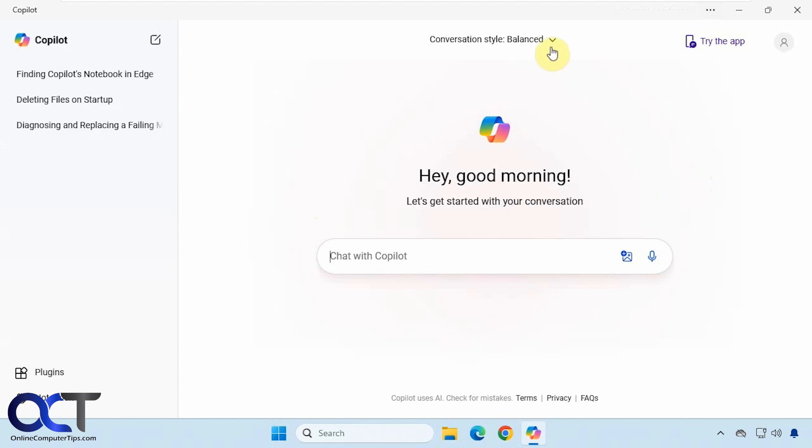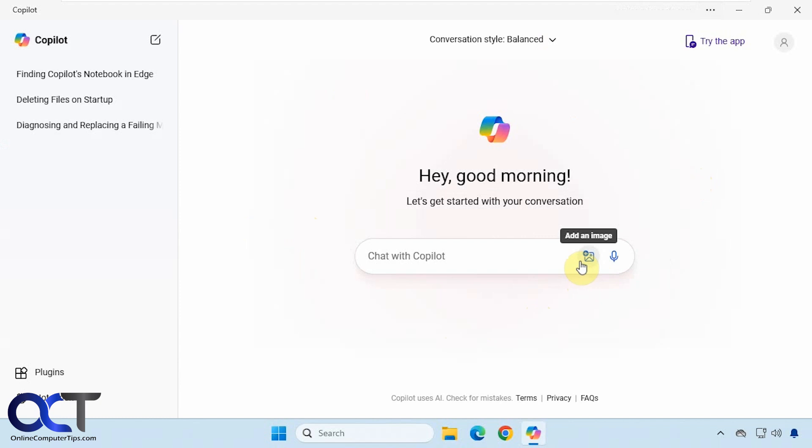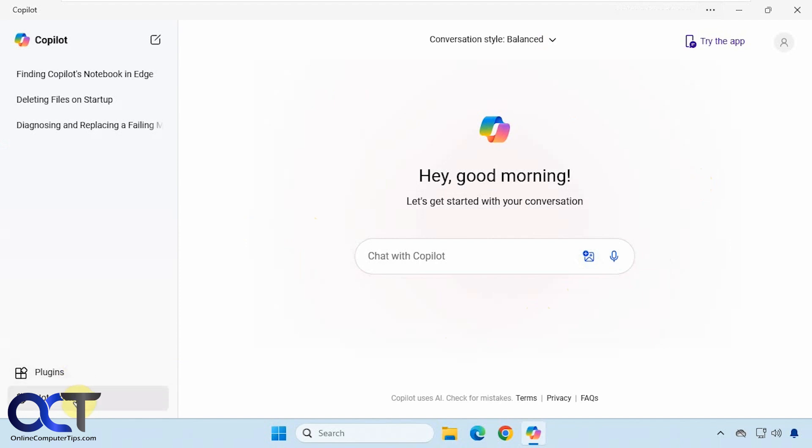For the conversation styles, you have to pick it from this drop down here. It also doesn't have the screenshot option or the document option. Your plugins and notebook will be down here.